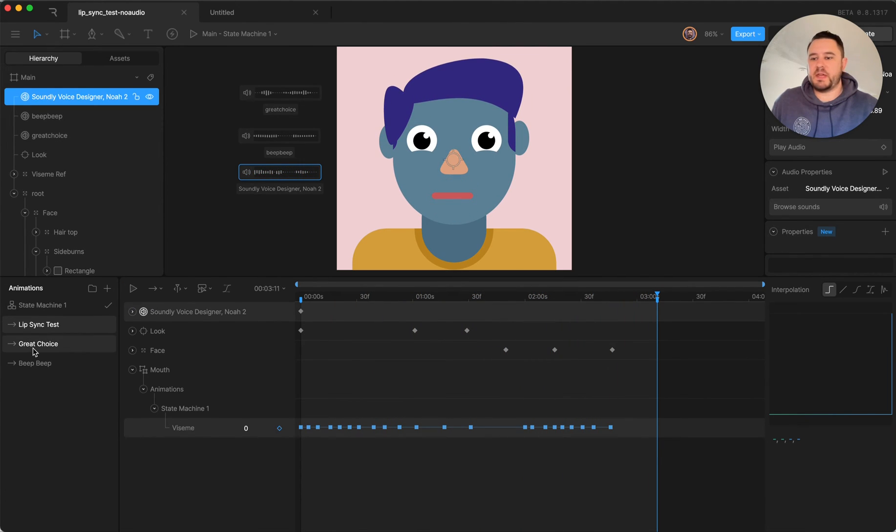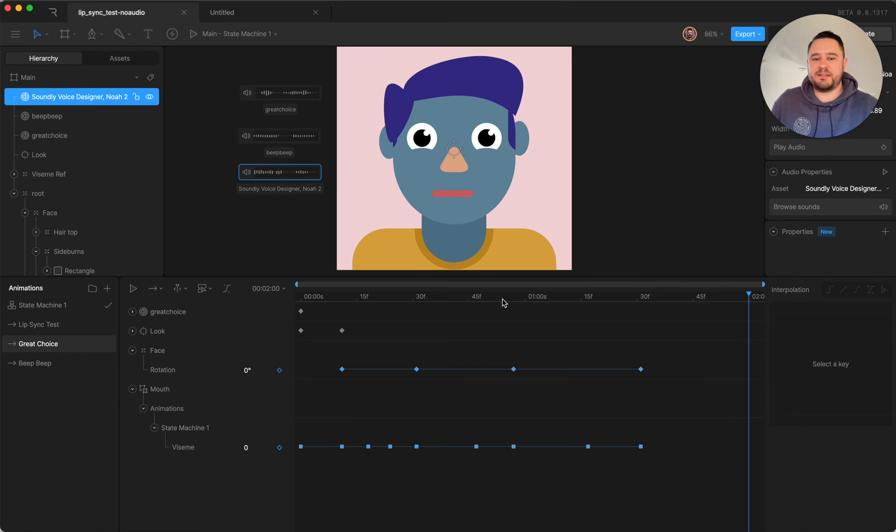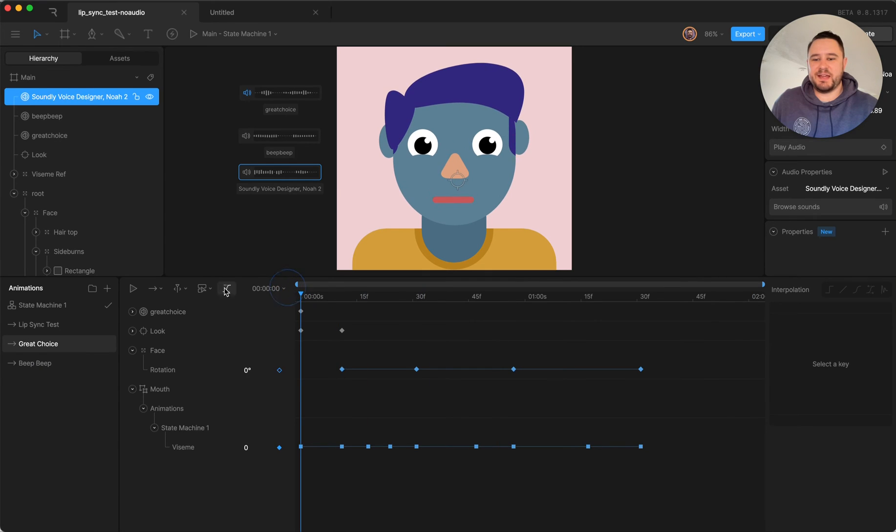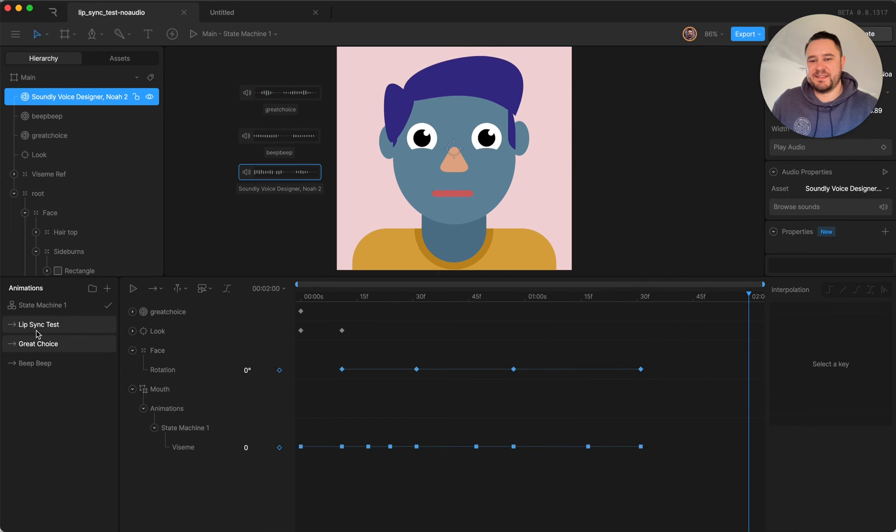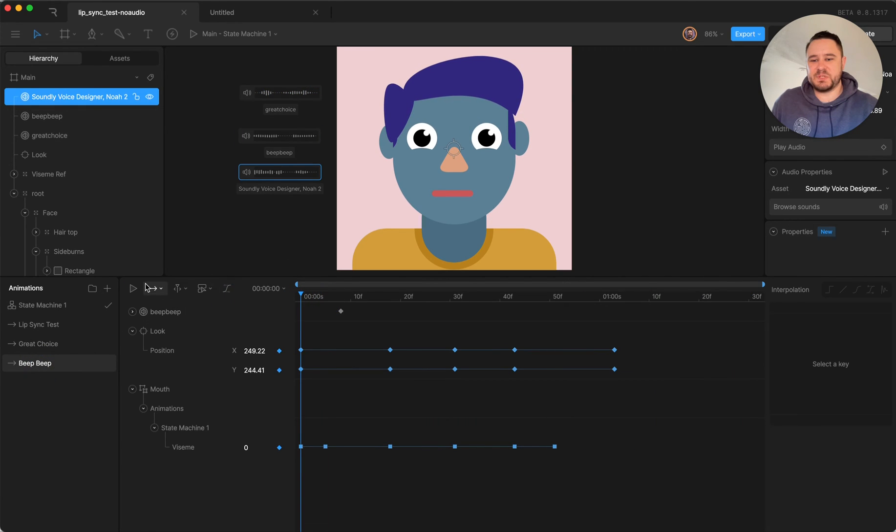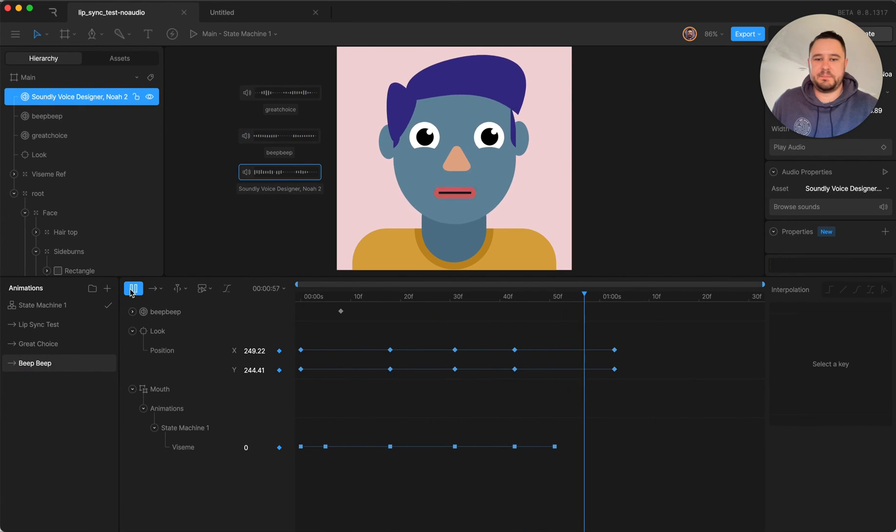And then before that I had done one, I had some recordings of my son saying some phrases. Great choice! To start with those are my first couple tests. Beep beep!